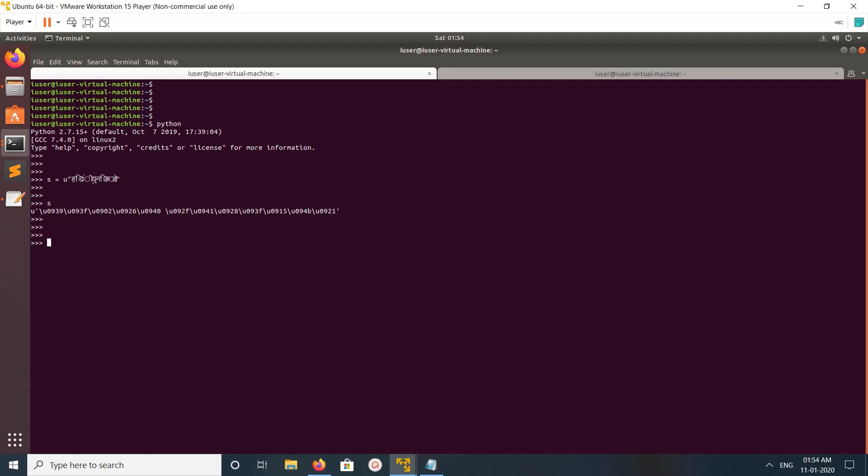So then let me open one file called air.tsd in write mode. Then let me try to write to that file. I'm going to write this Unicode string to that file.